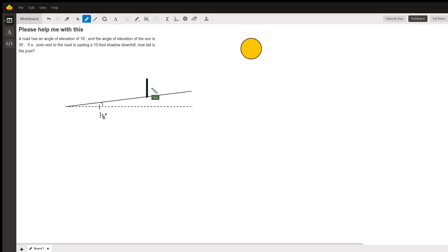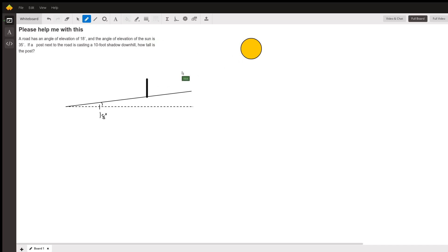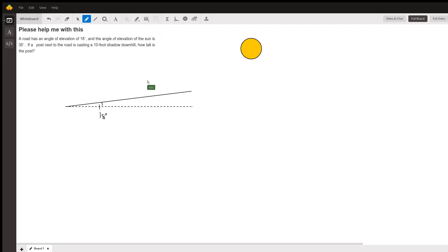We don't know its height. So the sun sends light towards the post and it's going to just graze the top of it. That's a little bit thicker than I want, just a second. So you have the sun sending a light ray this way now.